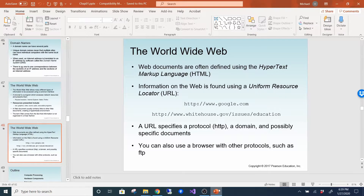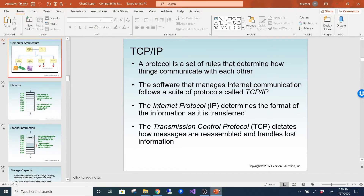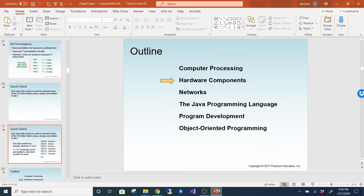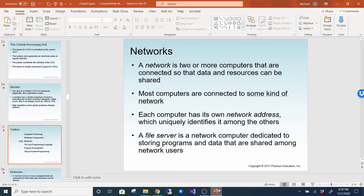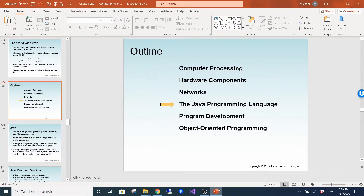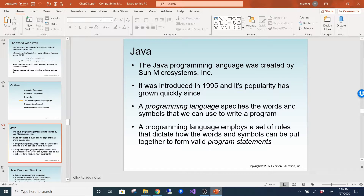The first part of chapter one has a lot of good information — everybody should know a little bit about computers — but it's all stuff I will not test you on. I'm only going to focus on Java. Everything from here on out is going to be testable. Toward the end of this lecture we may be ready for chapter two.